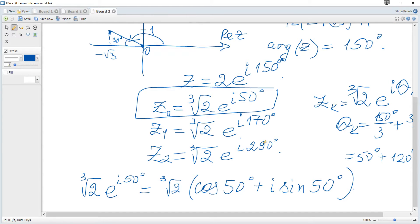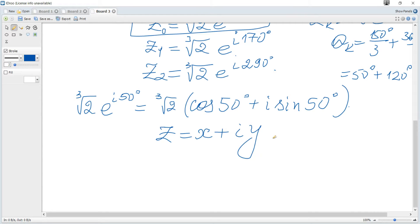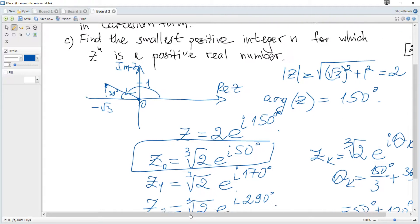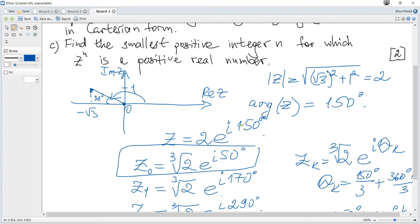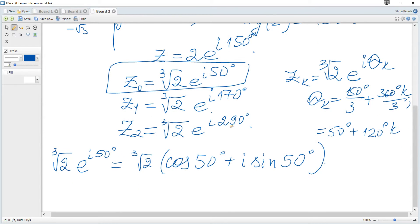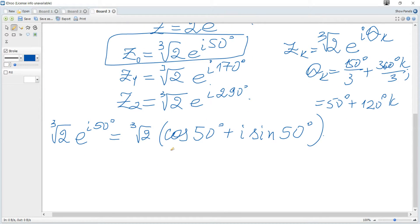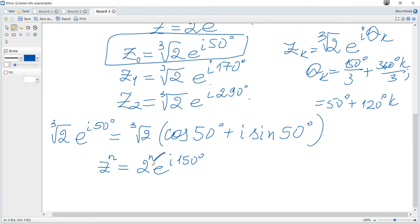In Cartesian form, that means x plus iy. The next question: find the smallest positive integer n for which z to the power n is a positive real number. We use the modulus-argument or Euler form: z equals 2 e to the power of i times 150 degrees, so z to the power of n equals 2 to the power of n times e to the power of i times 150n.